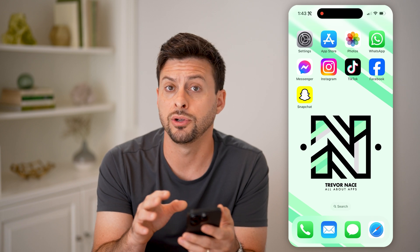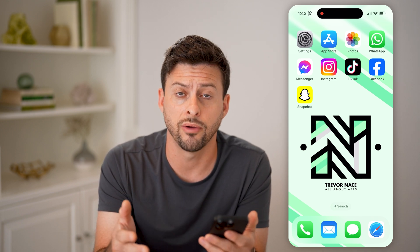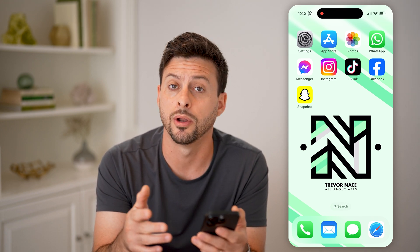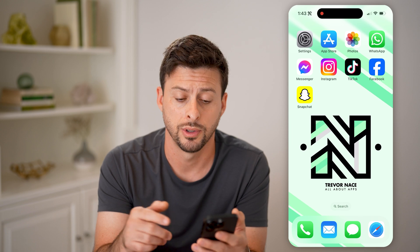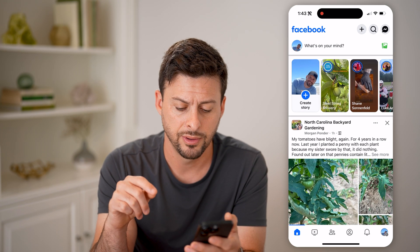Now I'm on my iPhone — you can do this on Android, or you can obviously just go to facebook.com on a computer. So let's open up the Facebook app here.